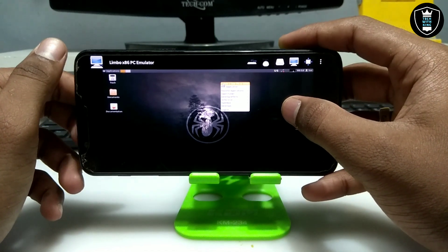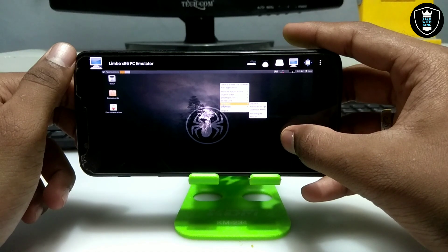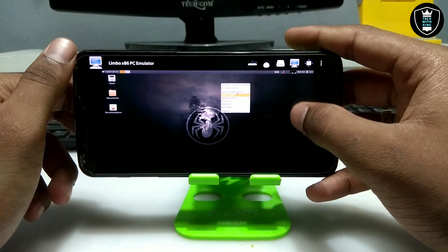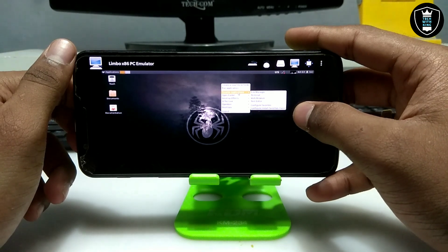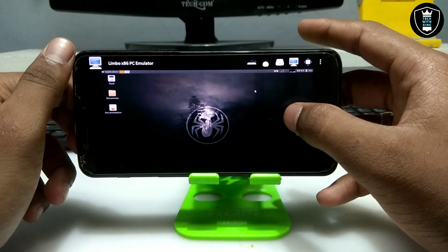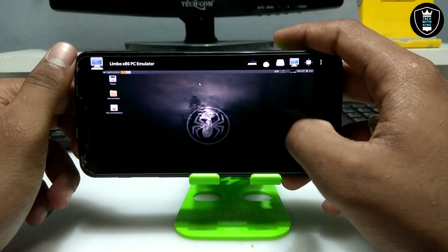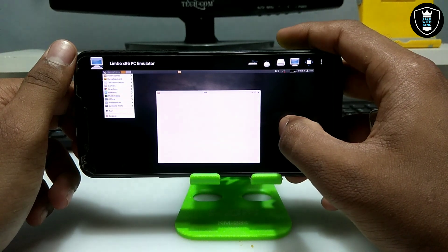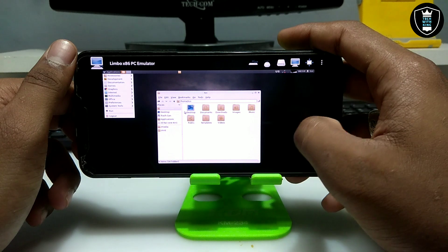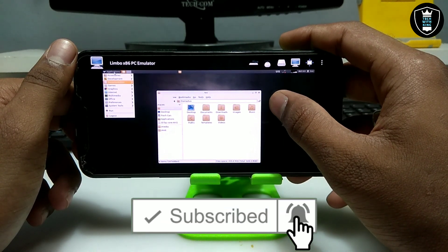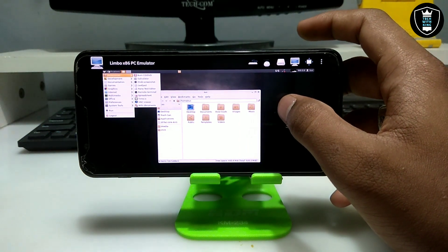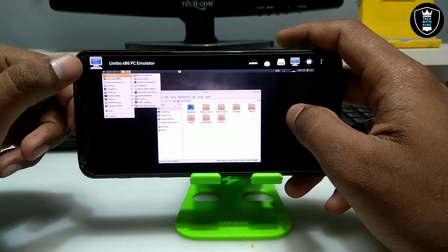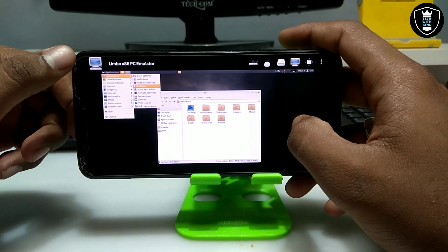There are a lot of features in SliTaz OS — a lot of preloaded software. Let me open the file manager. Here is the file manager of this Linux. On the top left corner it has a start menu button. You can see applications listed by name — just click on them.